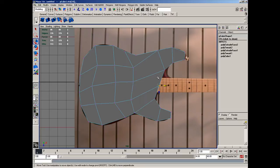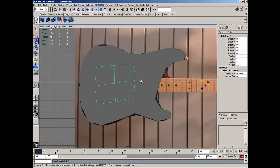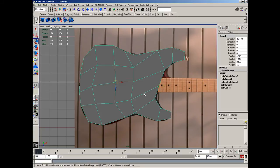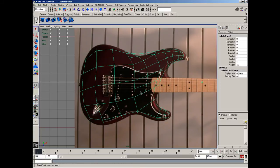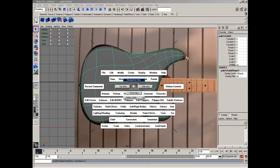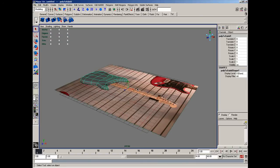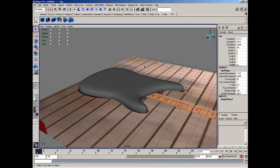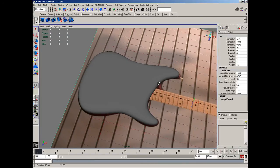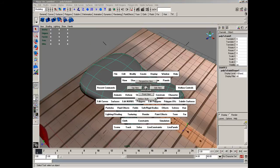Object mode, convert it to sub-Ds. Hit 3 on it to make it nice and smooth. Alright, and now we've got the basic shape going.